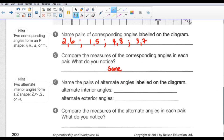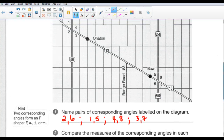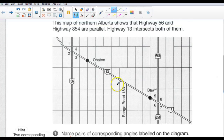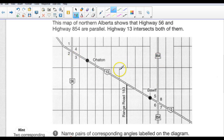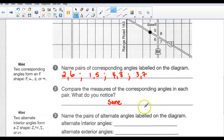Name the pairs of alternate interior angles labeled on the diagram. Interior means they're between the two parallel lines — on the inside — and alternate means they're on opposite sides of the transversal. We can say that angle 3 and angle 5 are alternate interior angles, and angle 4 and angle 6 are alternate interior angles. So 3 and 5, and 4 and 6.